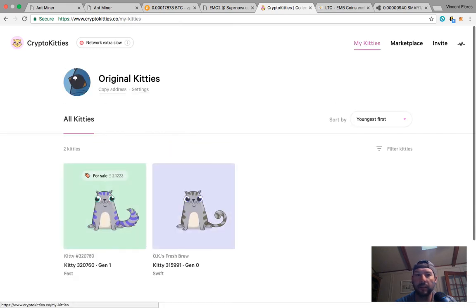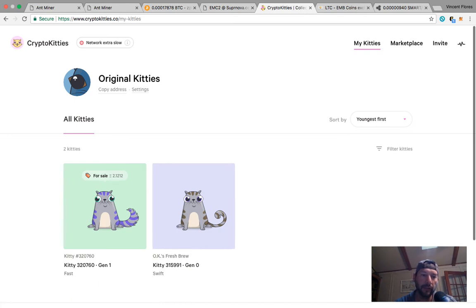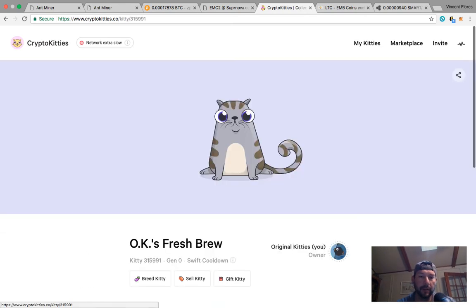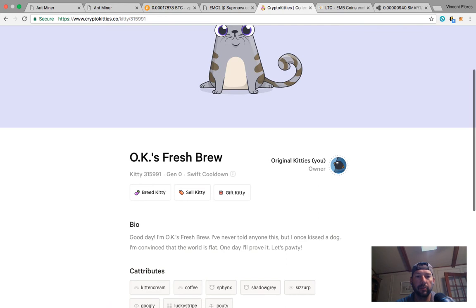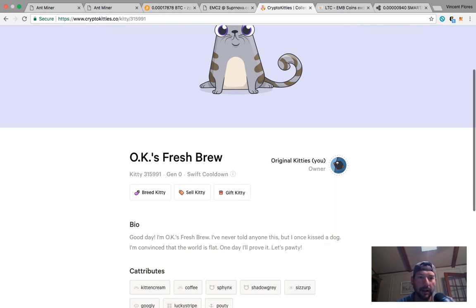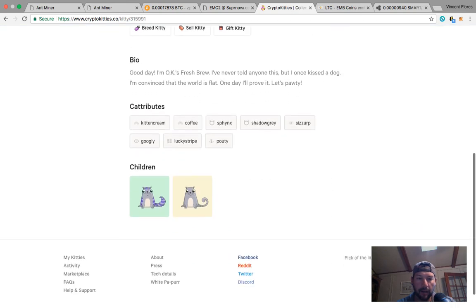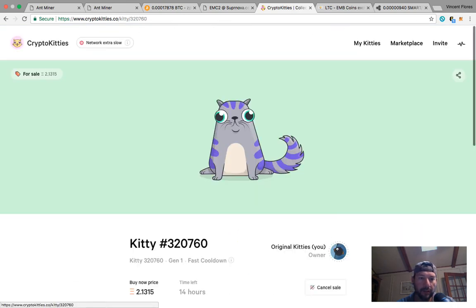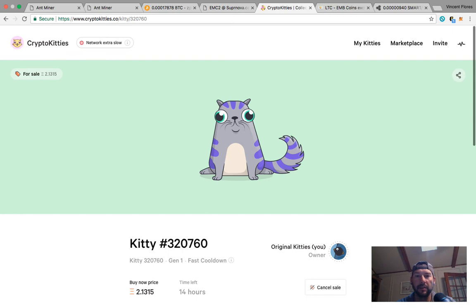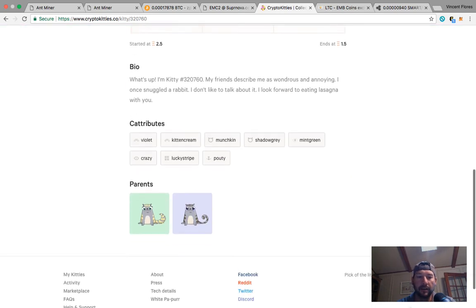I think our stud fees could be 2 to 5 ethereum each stud fee with this cat, so I'm definitely going to be putting that out there. I'm also going to breed it to this cat right here. So here's this cat, it's fresh brew, it's my cat and it has two children. This is the first child it had.